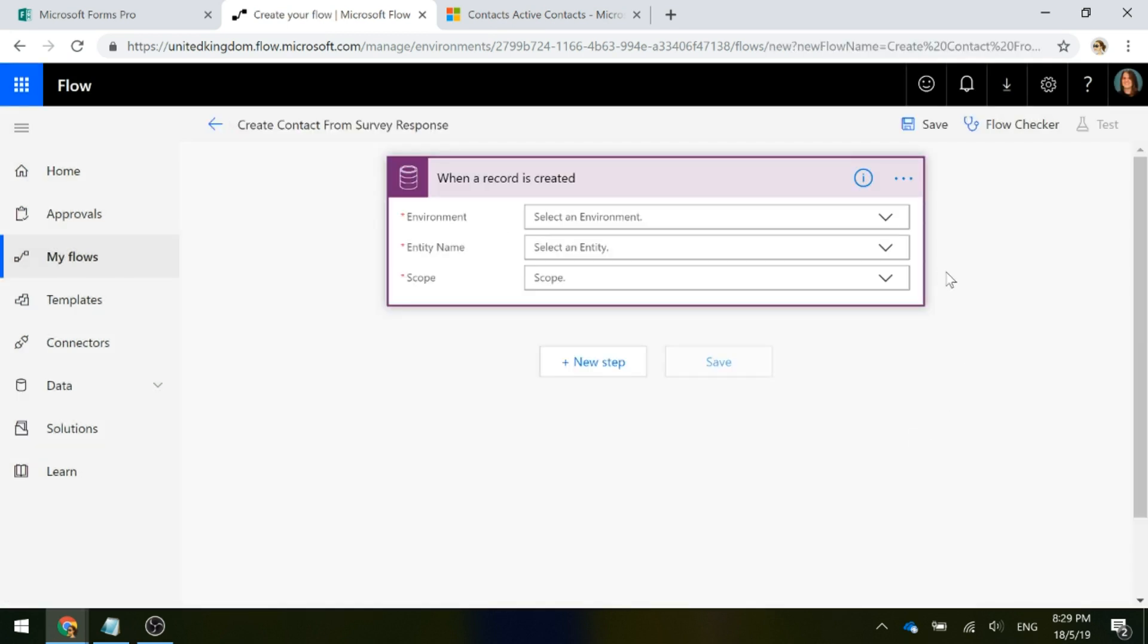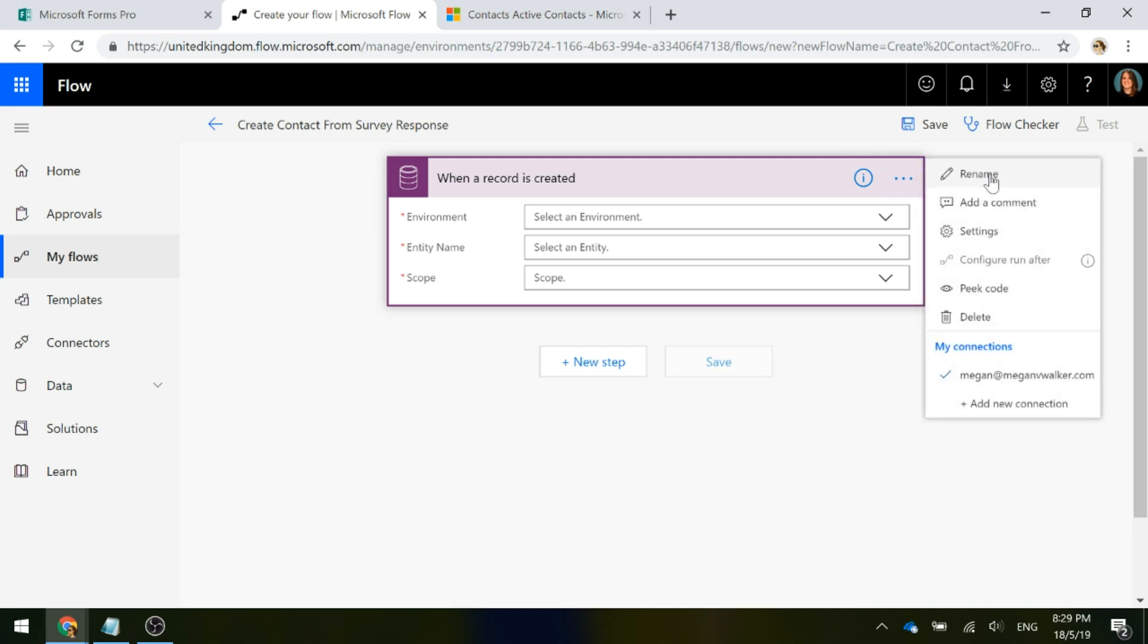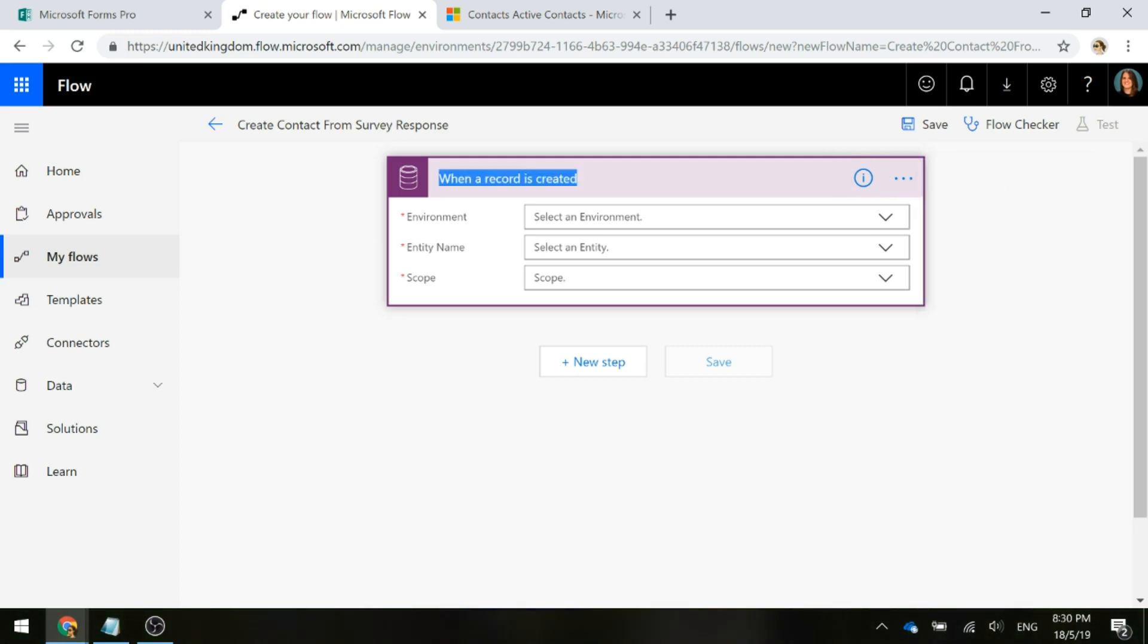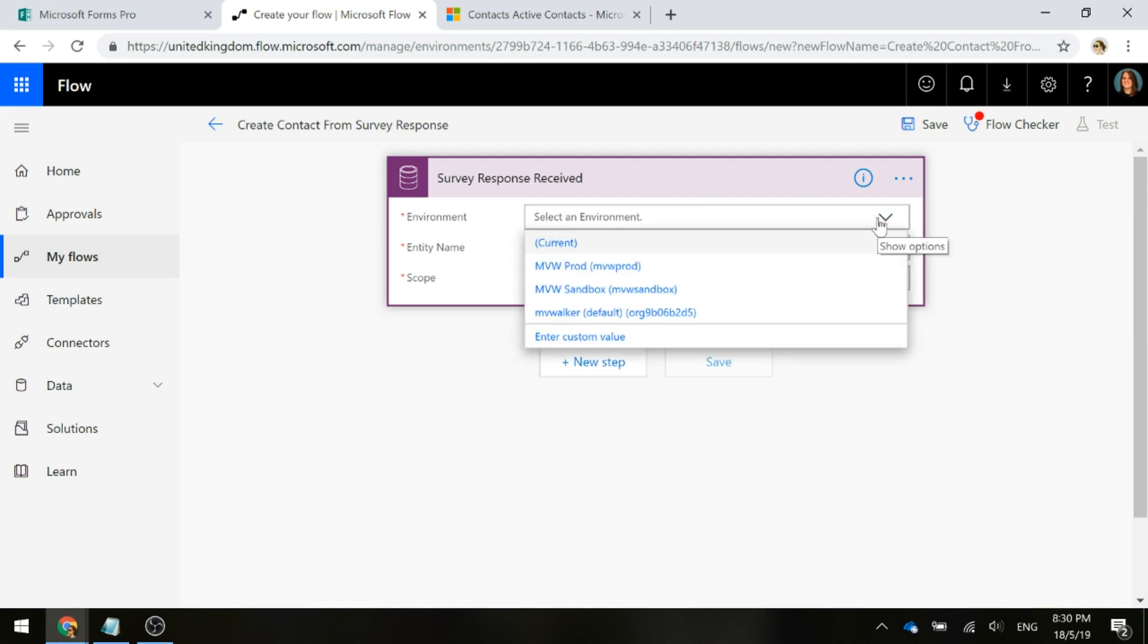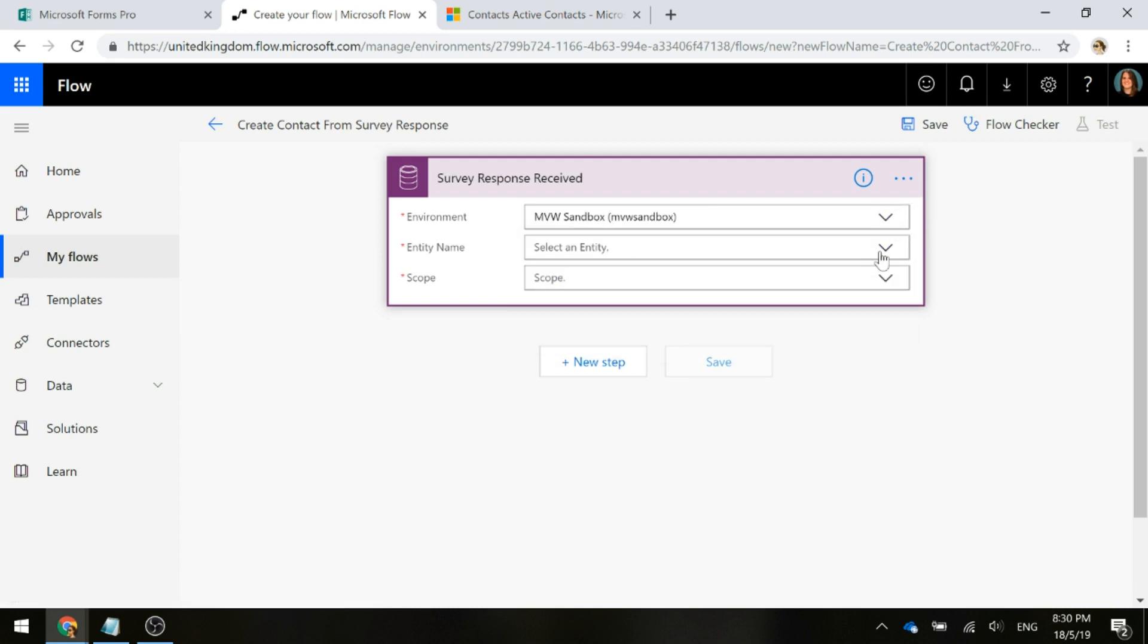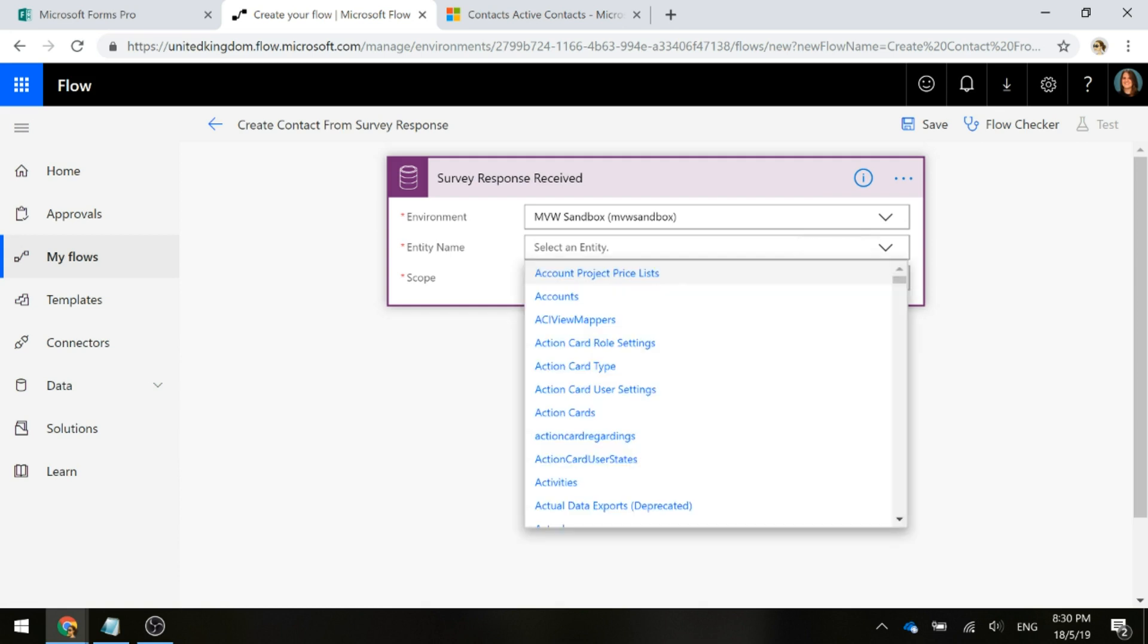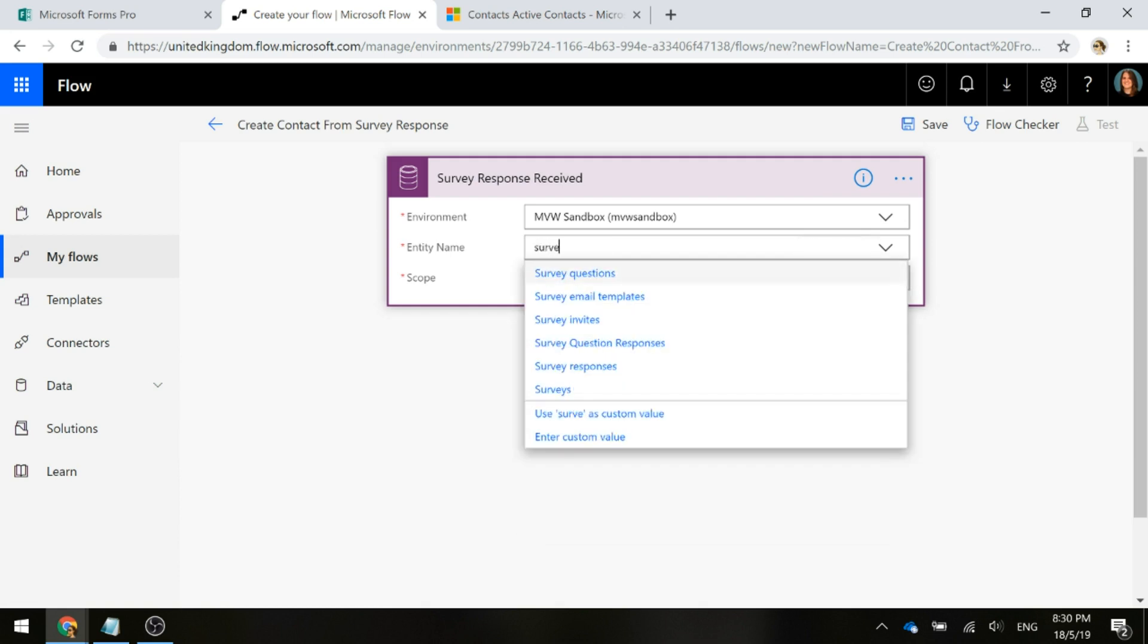I'm going to first of all just rename this trigger just so that we can see exactly what it is. So we're going to say survey response received. We're going to go ahead and pick the environment, so we'll use sandbox, and the entity is going to be the survey responses. The scope is going to be organization.